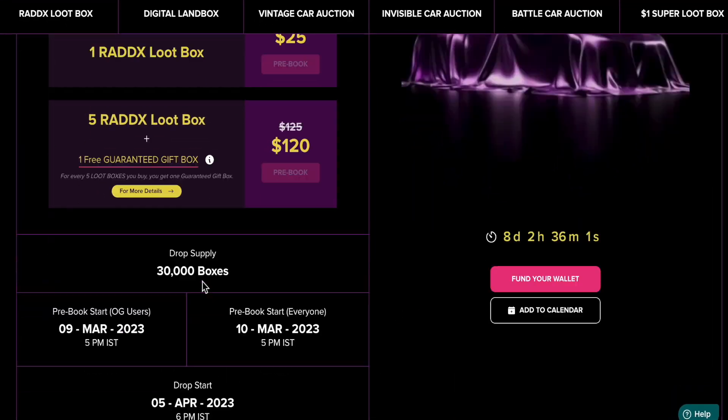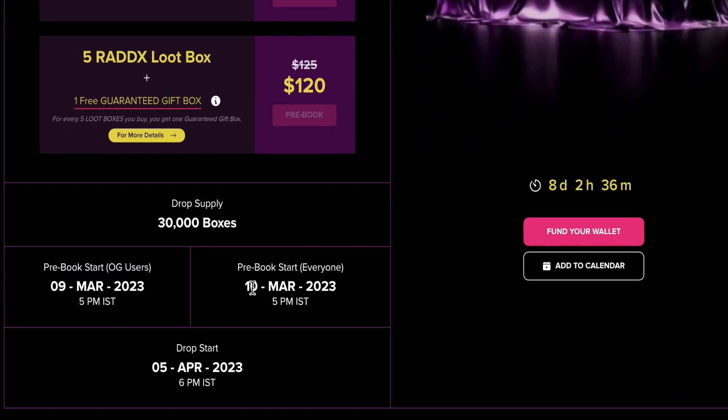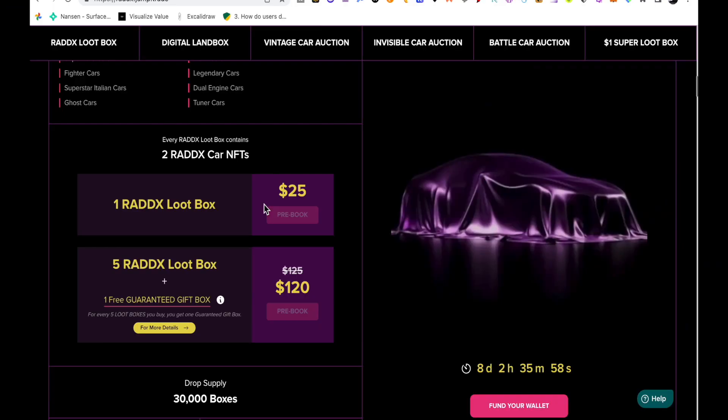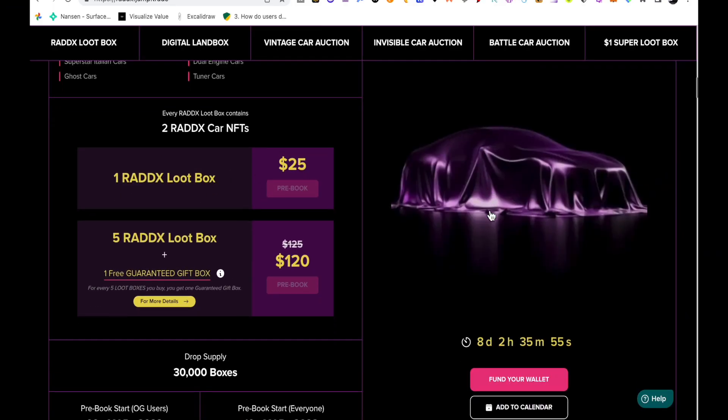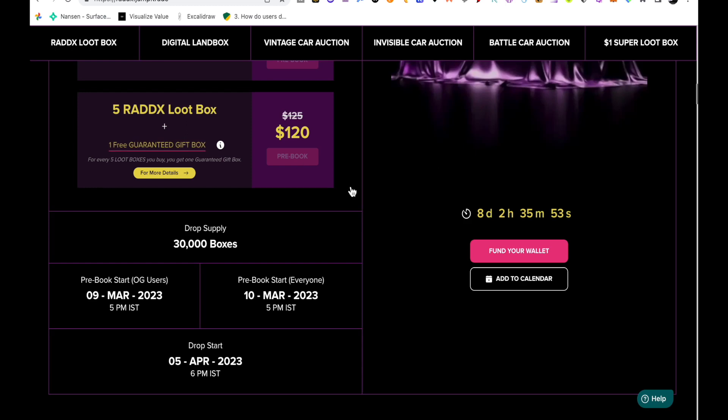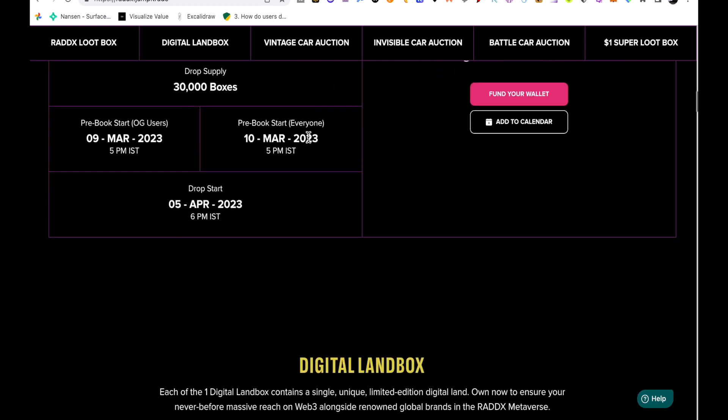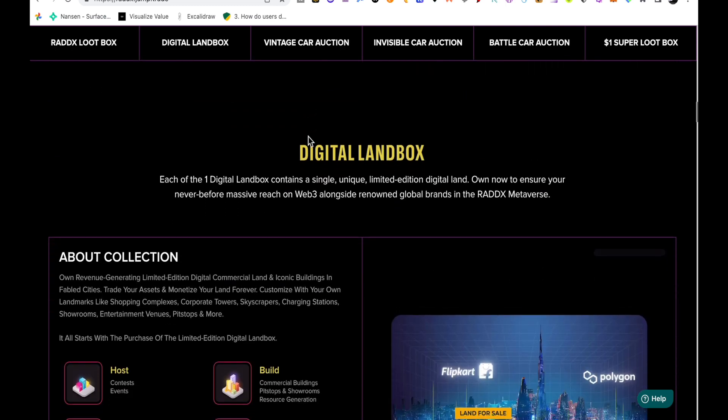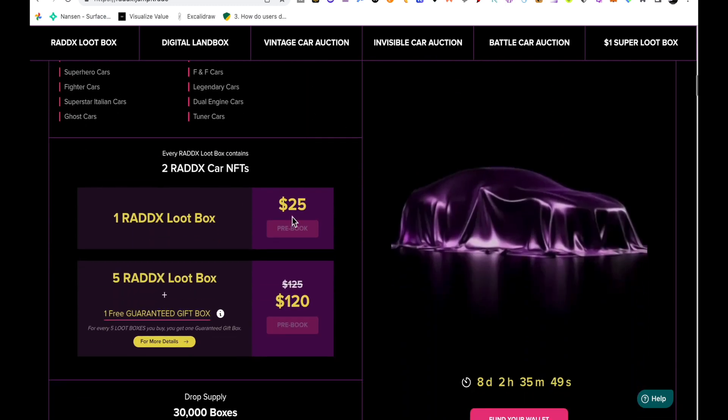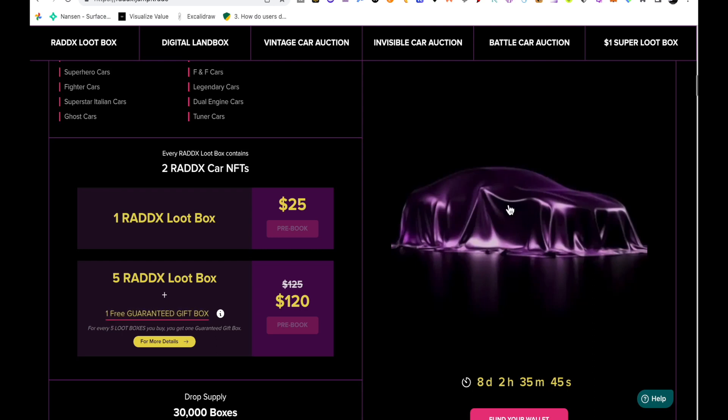This pre-booking will start on 10th of March. In one loot box there will be two cars that will be revealed, and basically if you have bought these two cars then you will race these two cars and you will win daily cash.